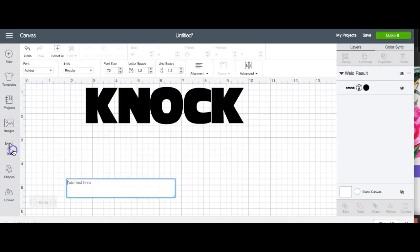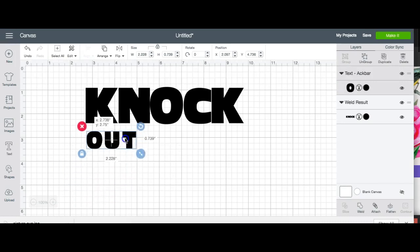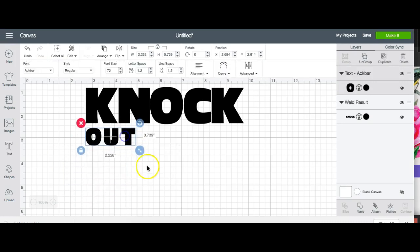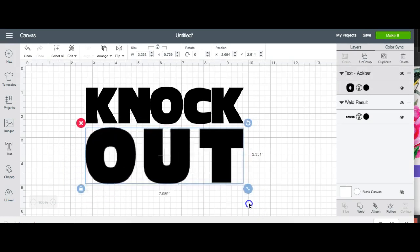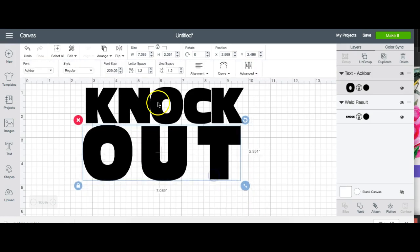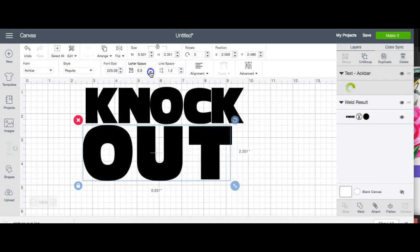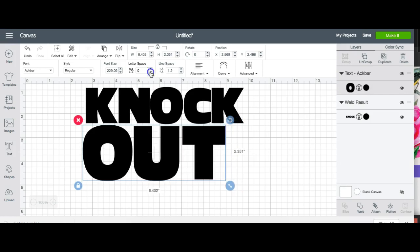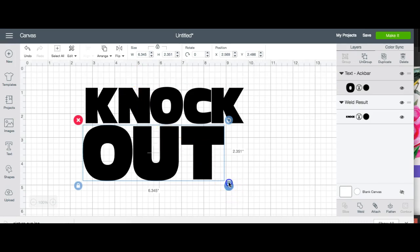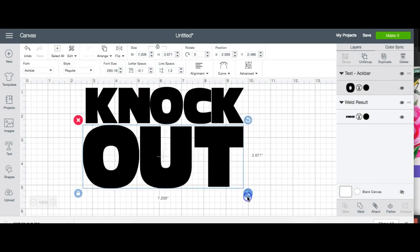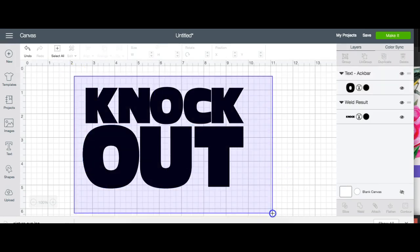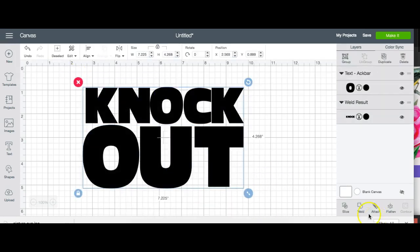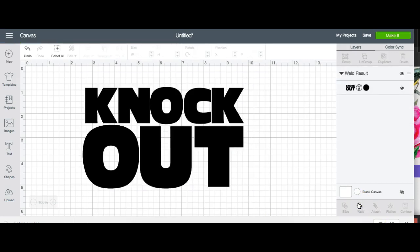And my next word is going to be out. Knockout. And I want to decrease my letter spacing so I can get them as close together as possible. So I have them as close together as possible. And I'm okay with the design so I'm going to weld it all together. Because when we're ready to slice, you can only slice two images at a time.